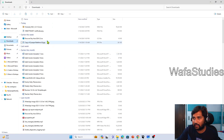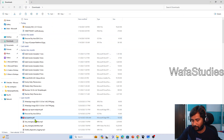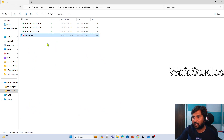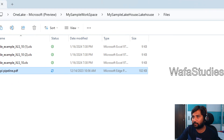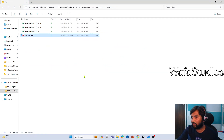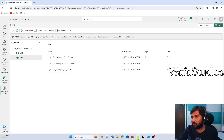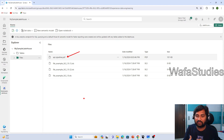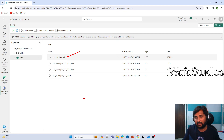If I upload a new file — let me go to downloads and take an api-pipeline PDF file — and come back to OneLake and paste it here. I am pasting it in the same path: in OneLake, in the workspace account, in the lakehouse, under the files folder. Once the paste completes, if I go back to the browser and refresh the files under my OneLake, you can see my PDF file also appeared. So from my local, I am able to access it just like accessing OneDrive.